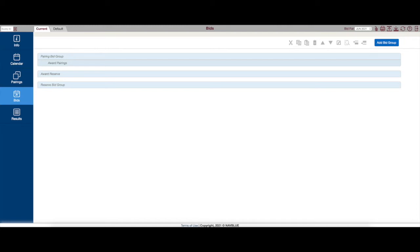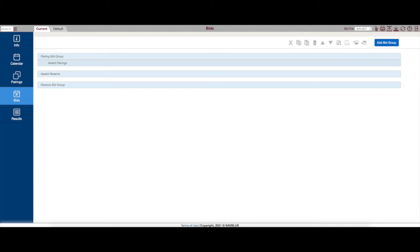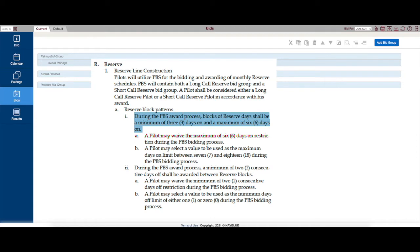So if we look here in 25R1A, you'll see that the minimum number of days on is three, the maximum number of days on is six, and then the minimum number of consecutive days off is two.